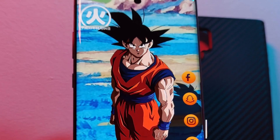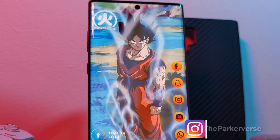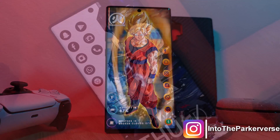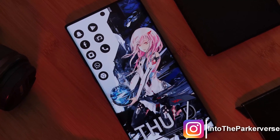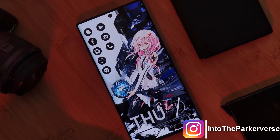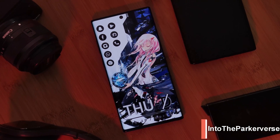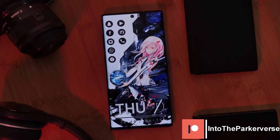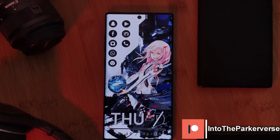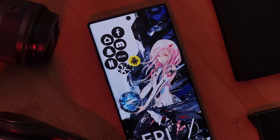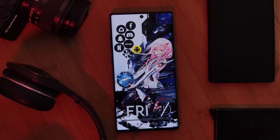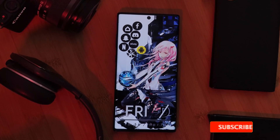Hey guys, welcome back to the Parkaverse. This week I thought I'd share with you a cool little home screen app allowing our home screen setups to break free of the standard icon grids and give us a look similar to this, bringing that Apple Watch look straight to our phones.